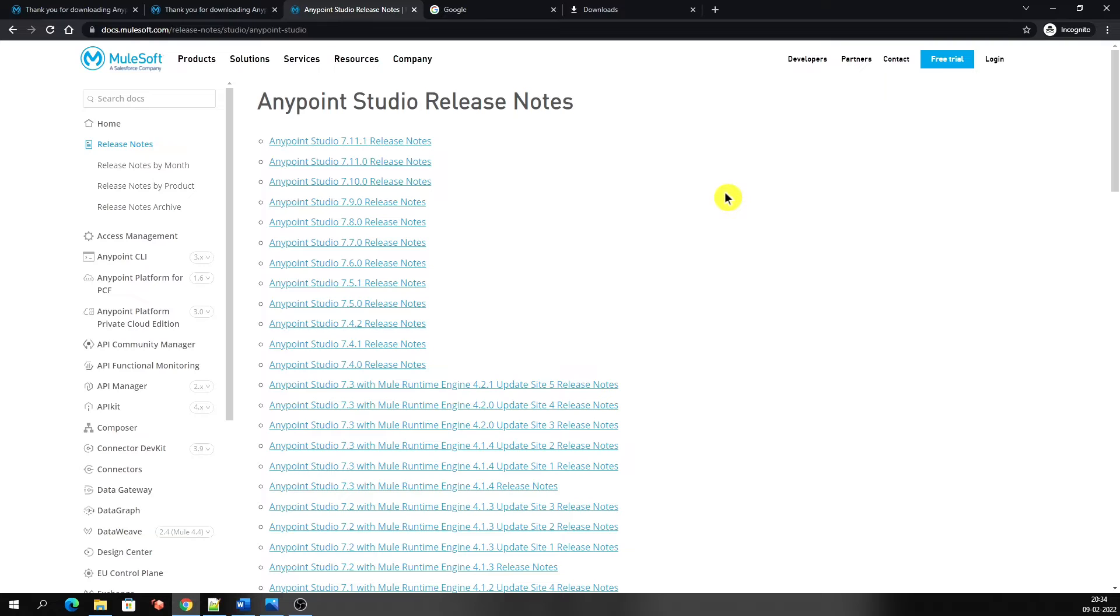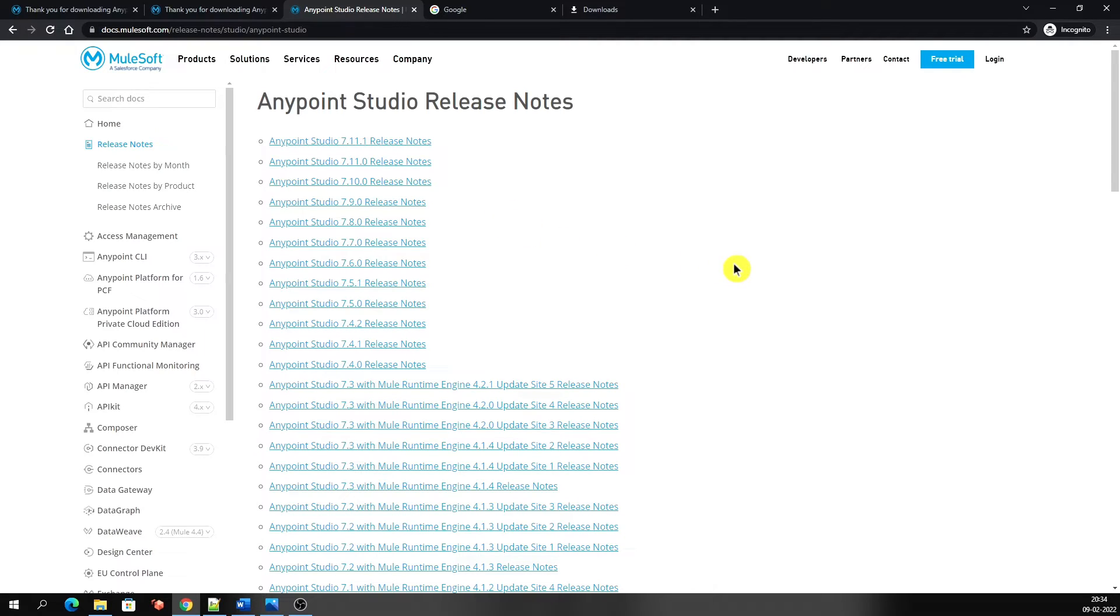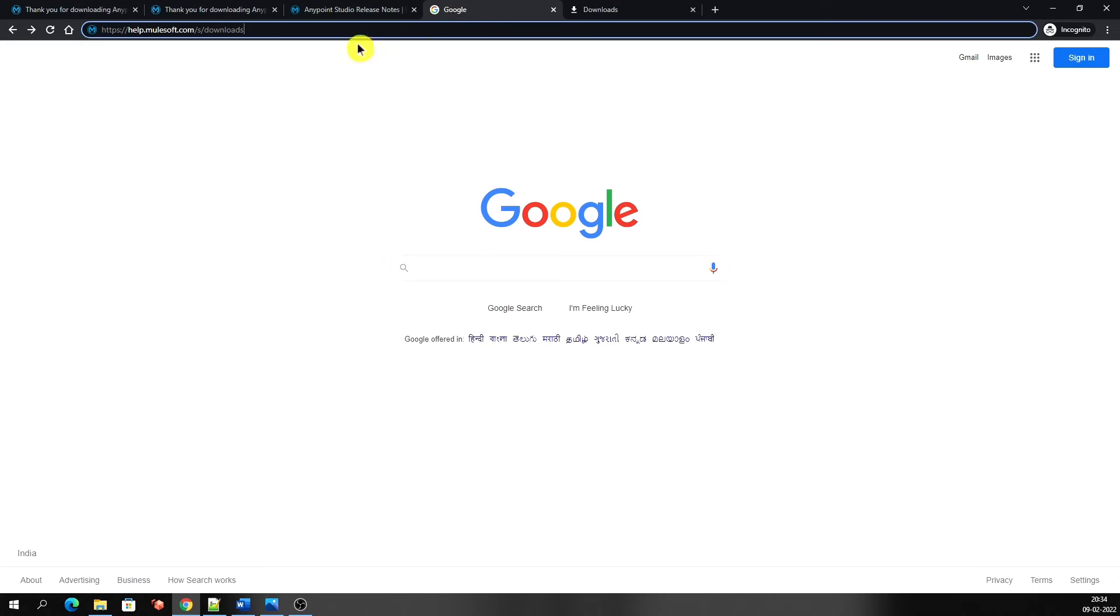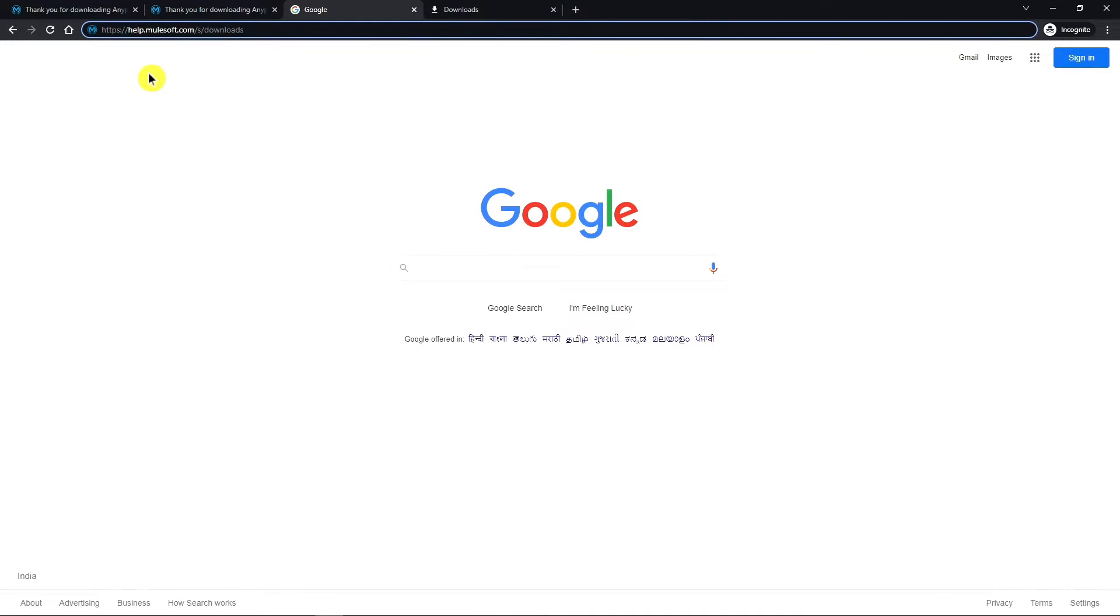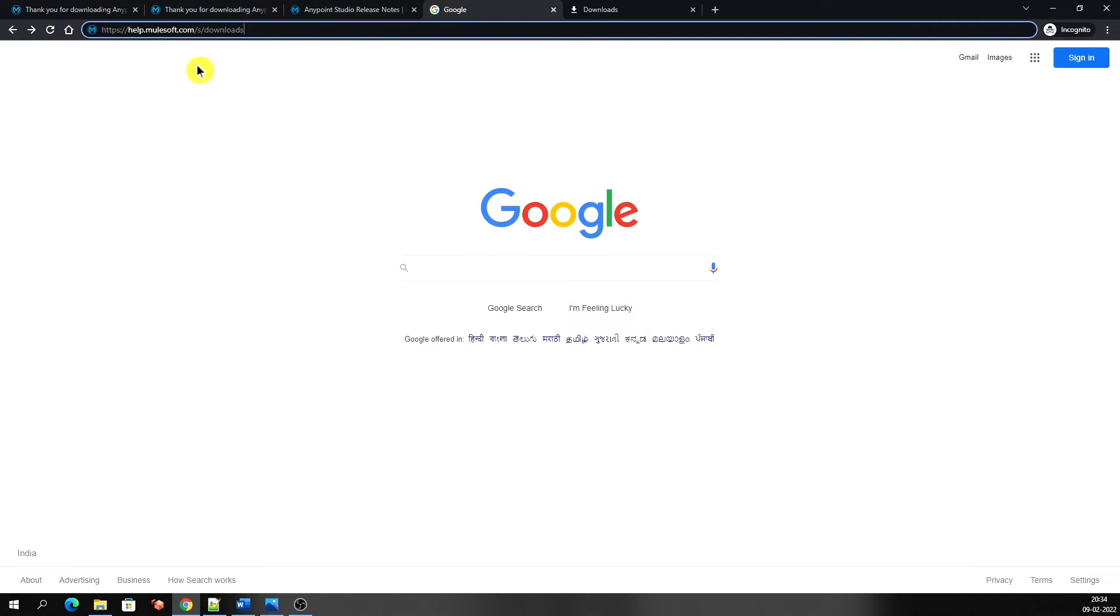This is the Mulesoft official page where we can see a list of all versions. That is actually the release notes for all the Anypoint Studio versions. Now let's start downloading the required version. Go to another link, that is help.mulesoft.com/s/downloads. This link is different from the previous downloading link that we used to download latest Studio versions for Mule 3 and Mule 4.